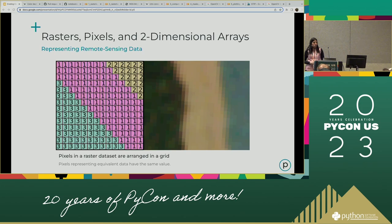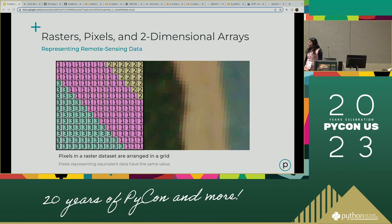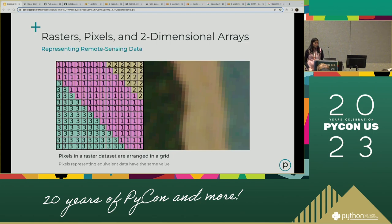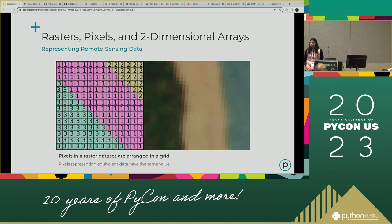The pixels in raster imagery can be represented as arrays. Imagine a beach scene with forest, sand, and water — all the water pixels are represented with similar values, all the sand pixels have similar values to each other, and all the forest pixels also have similar values. This is important because to manipulate a raster image, we can manipulate it by manipulating the arrays that make it up. We'll see this in action when we use NumPy and Rasterio to work with these images.